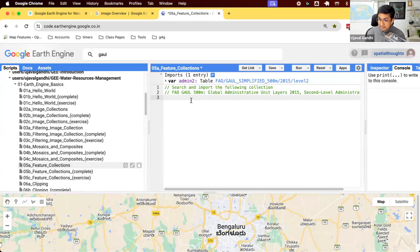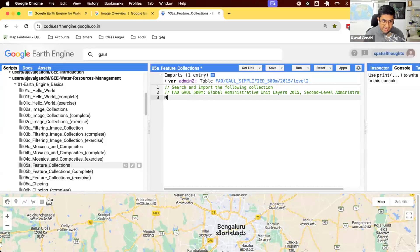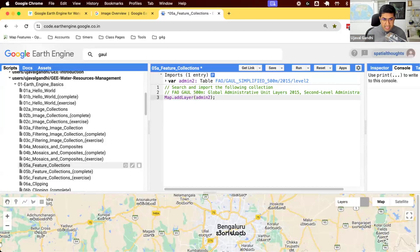You can apply filters. You can work with this data very similar to image collections. Let's just visualize this. I'm going to add this to the map. So map.addLayer, admin2. And we run the script.